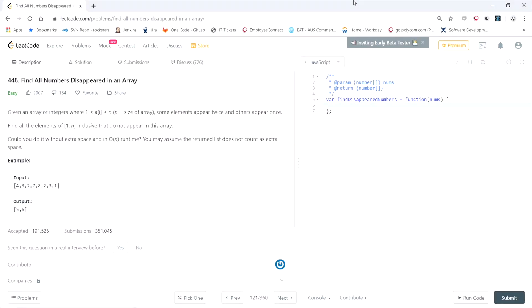This LeetCode question is called 'Find All Numbers Disappeared in an Array.' Given an array of integers from 1 to N where N is the size of the array, some elements appear twice and others appear once. Find all elements of 1 to N inclusive that do not appear in the array. Could you do it without extra space and in O(N) runtime? The example has eight elements, so you'd expect to see numbers one through eight, but five and six are missing — that's what our result will be.